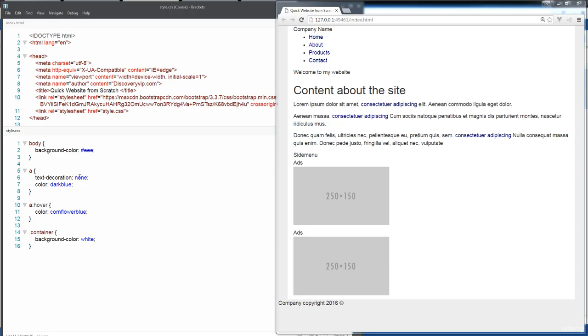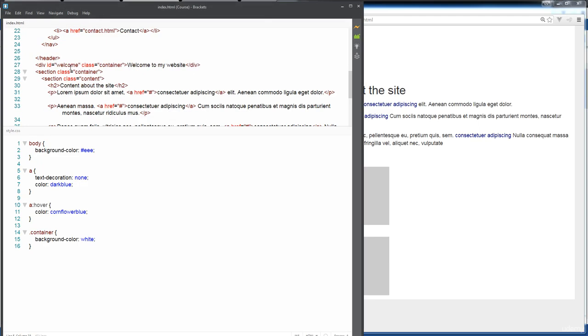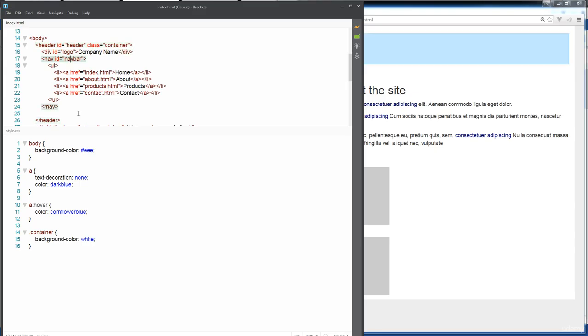So we're going to start with the navigation bar first, because this is right here at the top. So we're going to start within the head section and we're going to make all of our updates to the head section, update the logo, and then work on the nav bar. So that's all coming up in the next set of lessons.